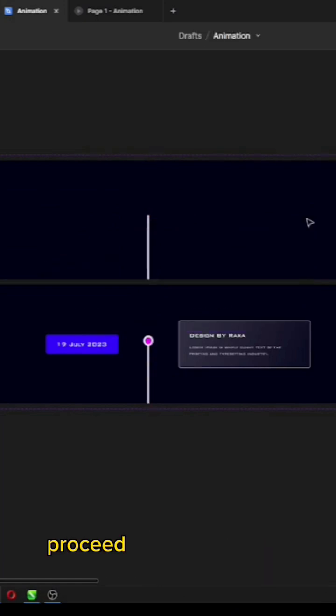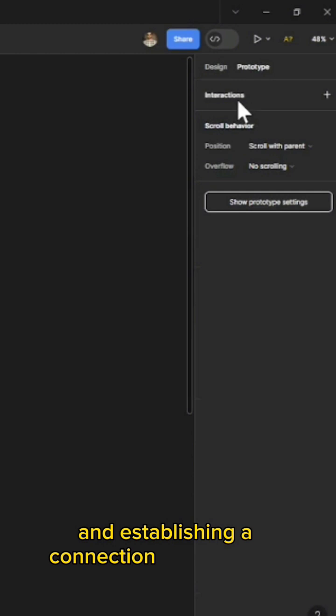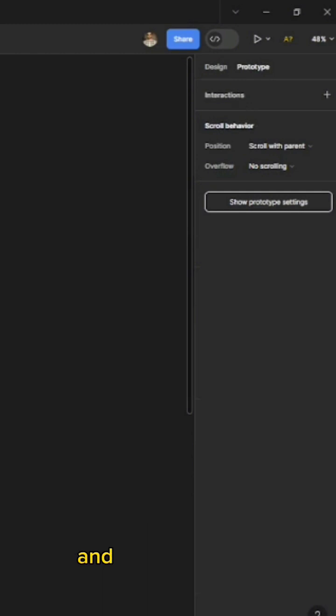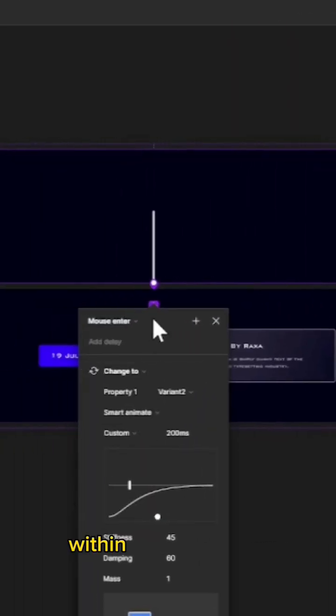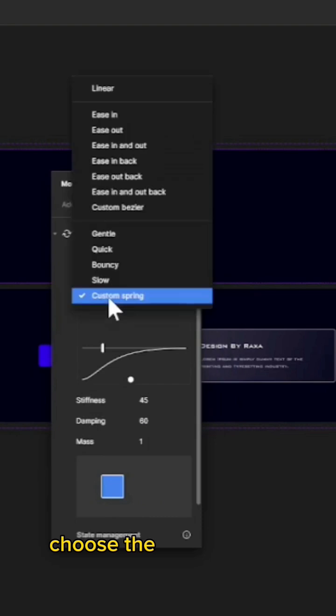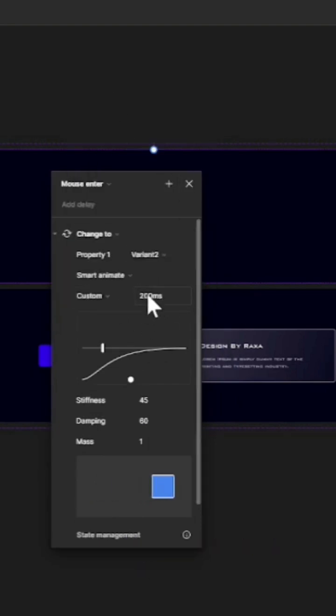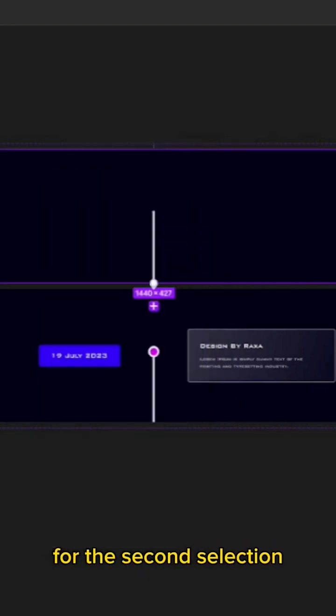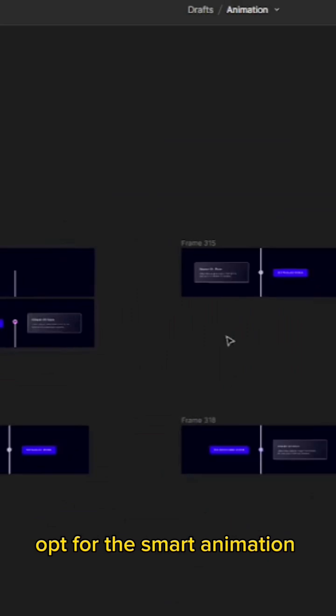Proceed by selecting the prototype and establishing a connection between the upper and bottom frames. Within the prototype properties, choose the Mouse Enter option. For the second selection, opt for the Smart Animation.